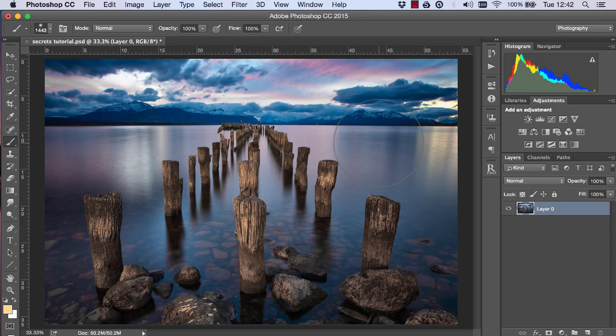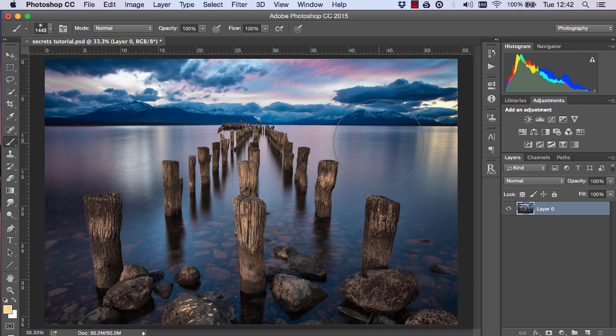Hi guys, Jimmy McIntyre here and welcome to another episode of Photoshop Secrets. A few months ago we looked at how to develop and enhance a sunset and now we're going to take that one step further and I'm going to show you how to paint even more beautiful colors into a sunset much more naturally.